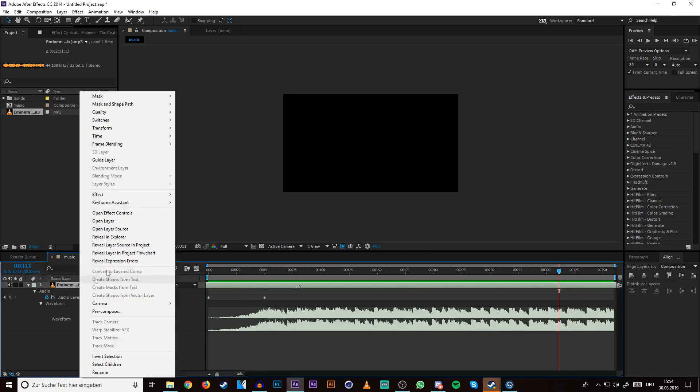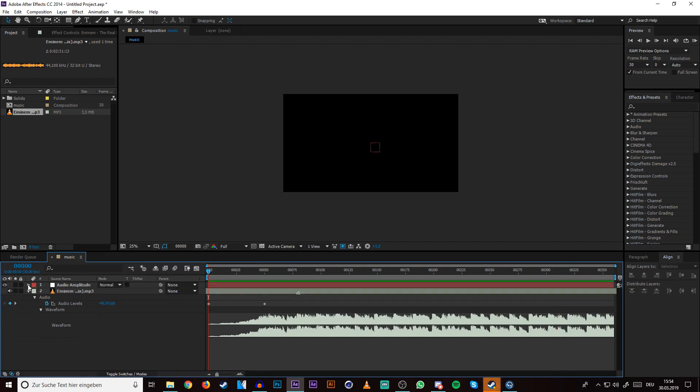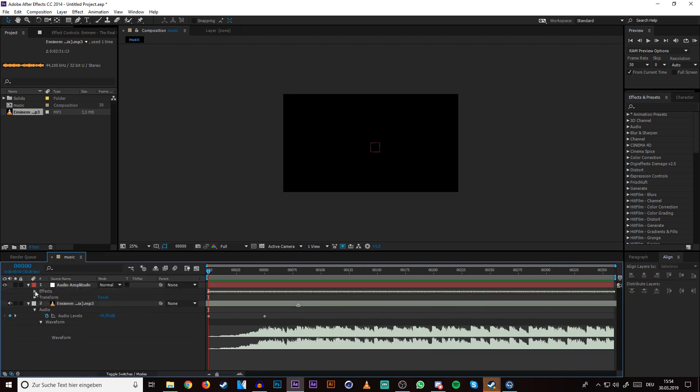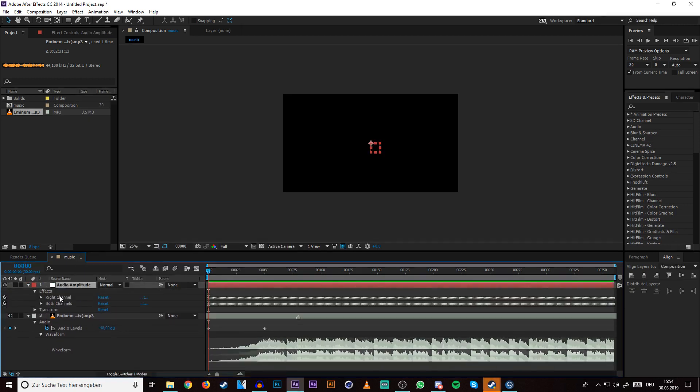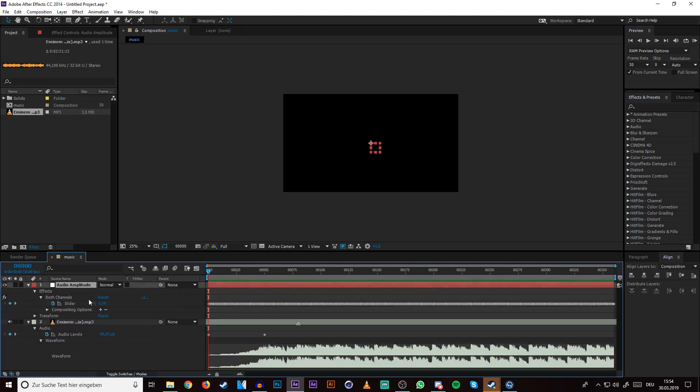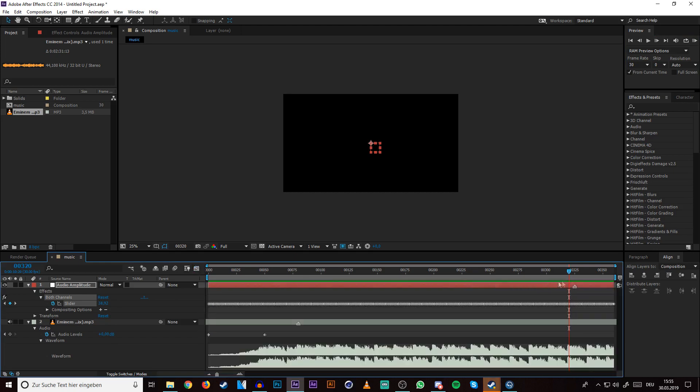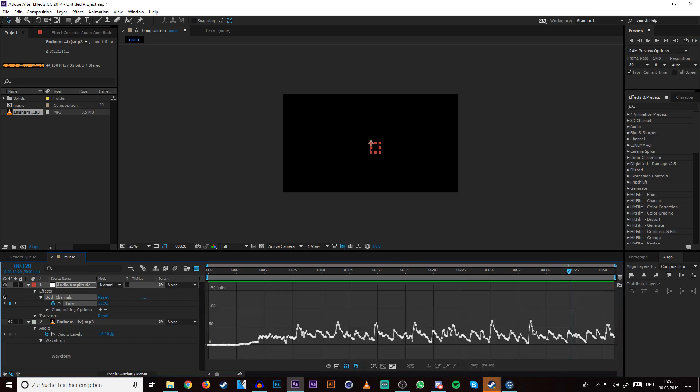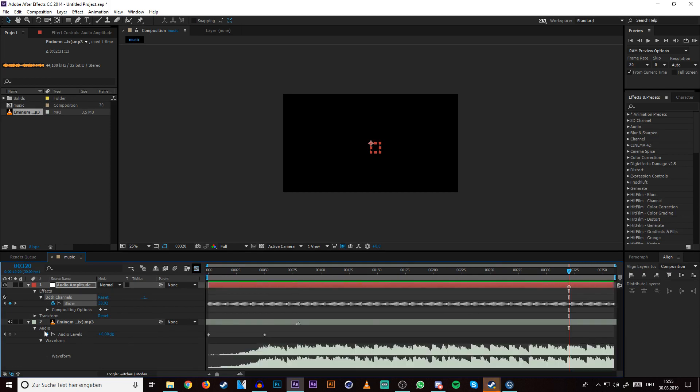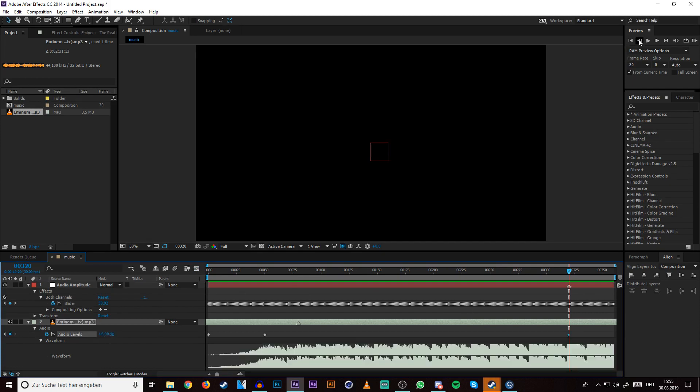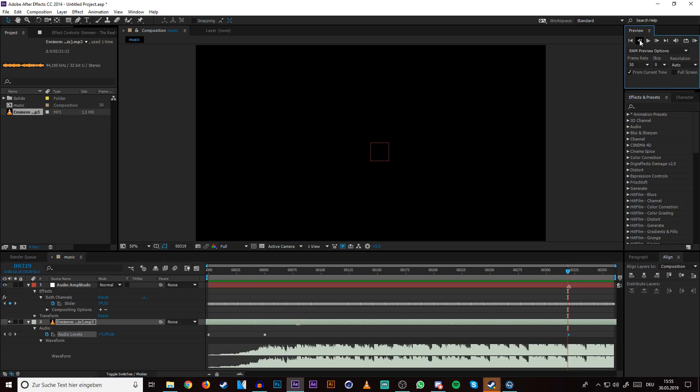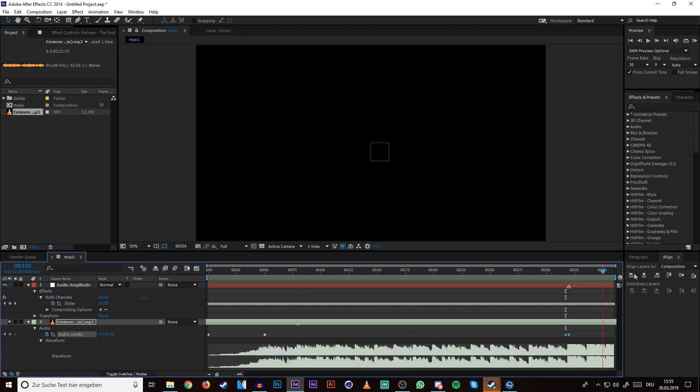For that I right click, keyframe, convert audio to keyframes, then delete left and right channel, open both channels slider and search for the last drop. I think here I want to end this song, something around here. Then you can go out of this graph editor, click on your music layer and I normally put this on six, go something like three frames forward.